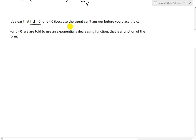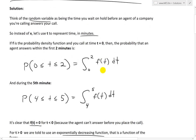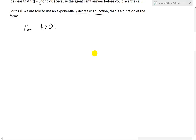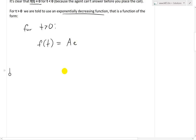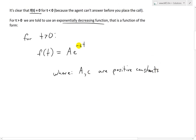For t greater than zero, we use an exponentially decreasing function. We write f of t equals a times e to the power of negative ct, where a and c are positive constants. The c must be positive because we already include the negative sign in the exponent — the negative power ensures the function is decreasing. And a must be positive to ensure the function is non-negative, which is a required condition for all probability density functions.